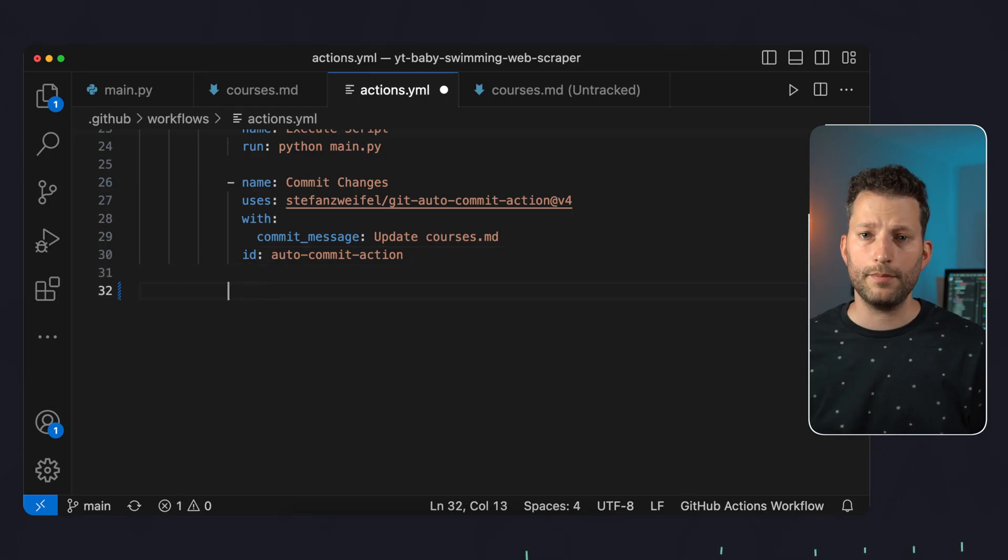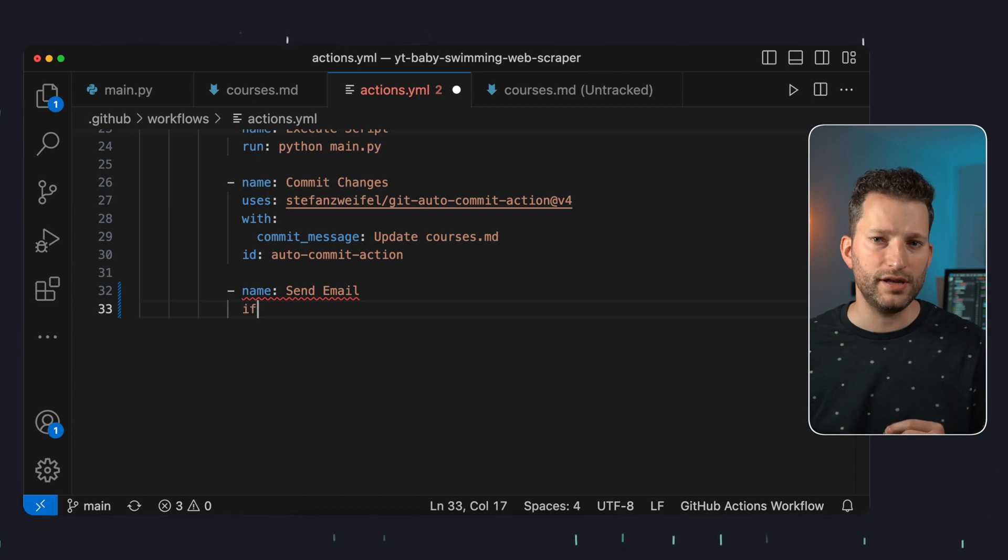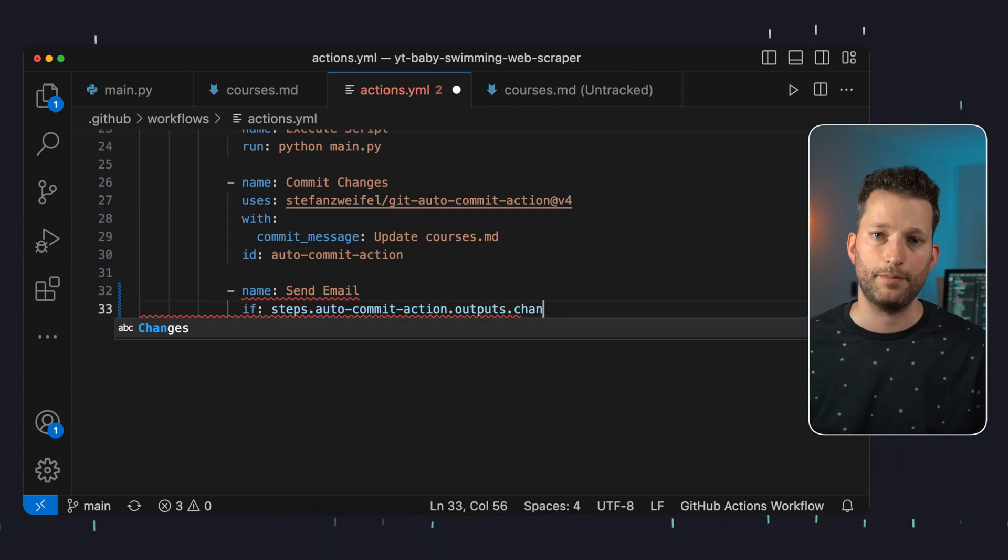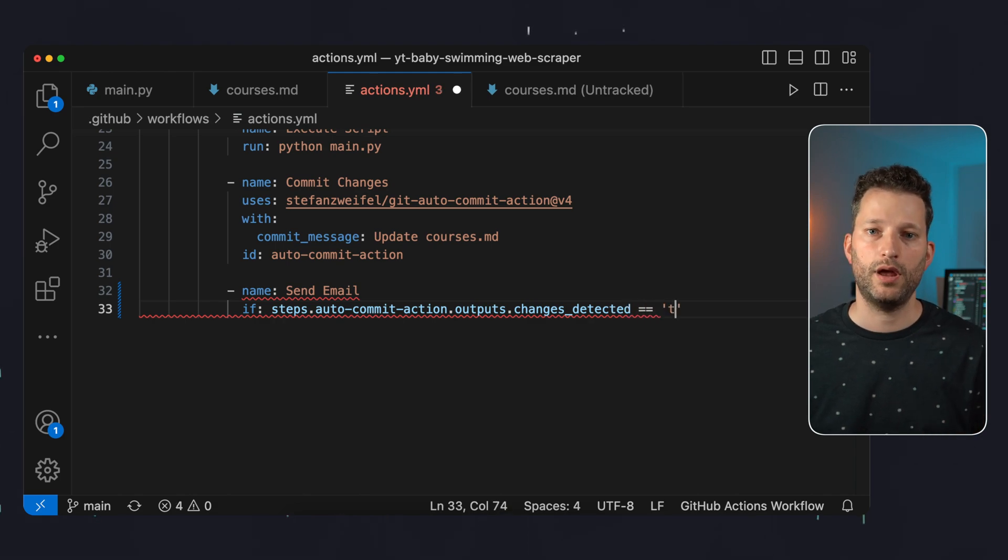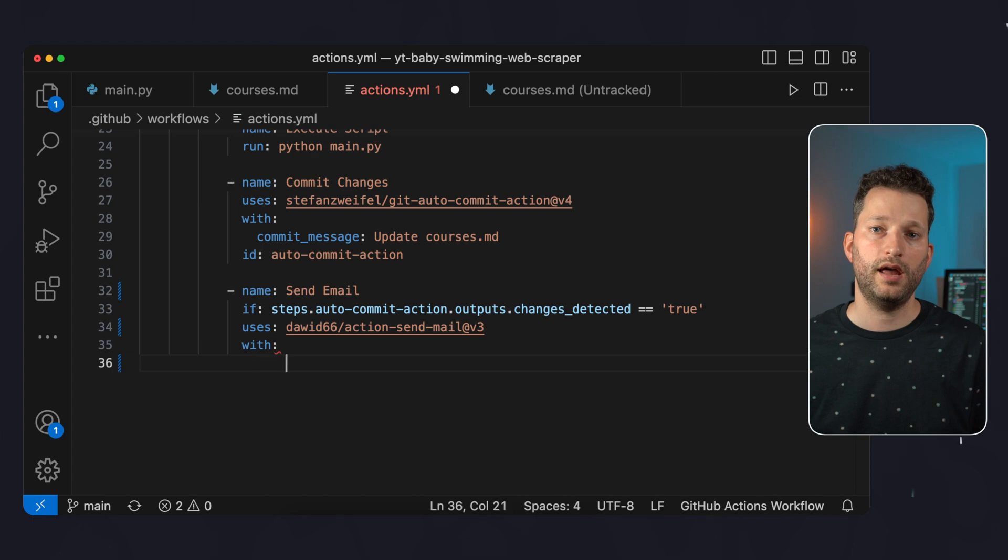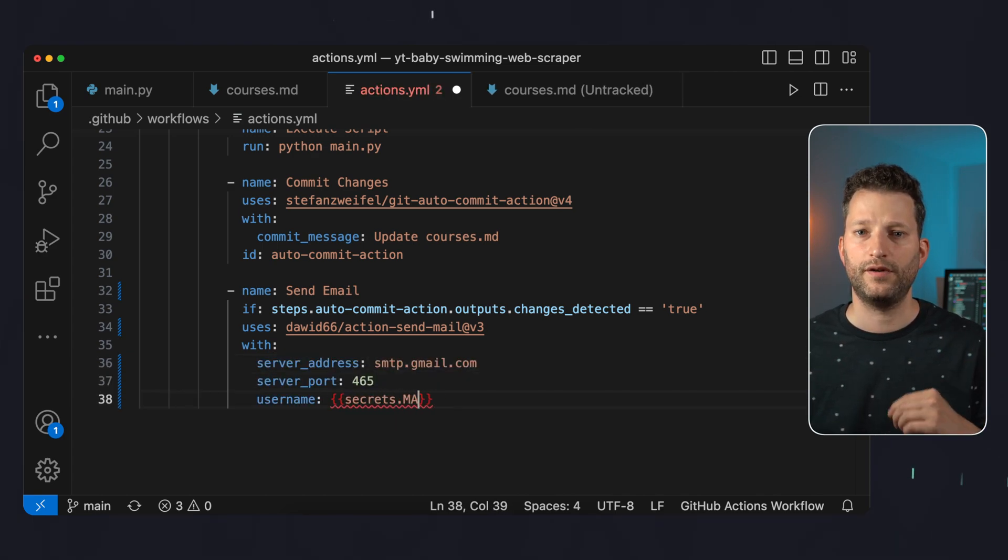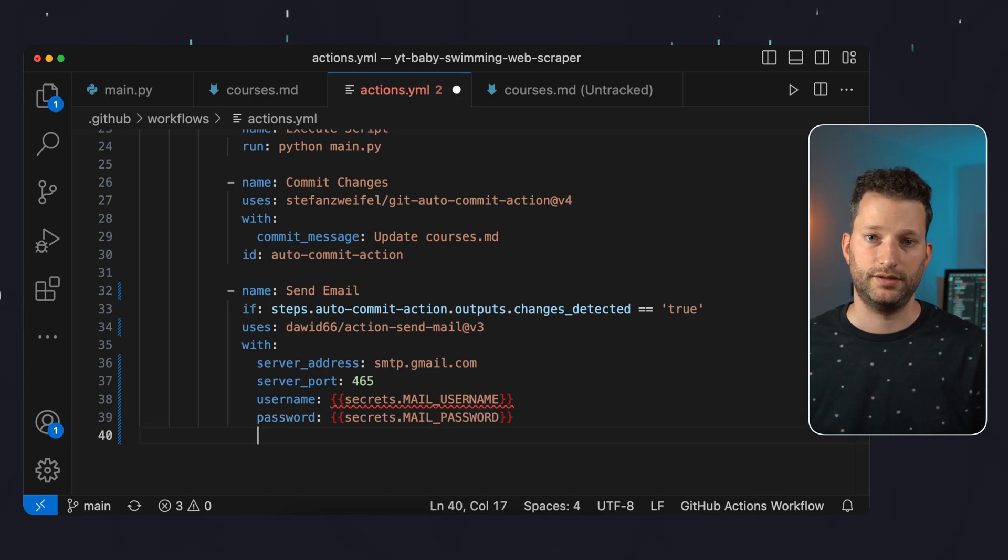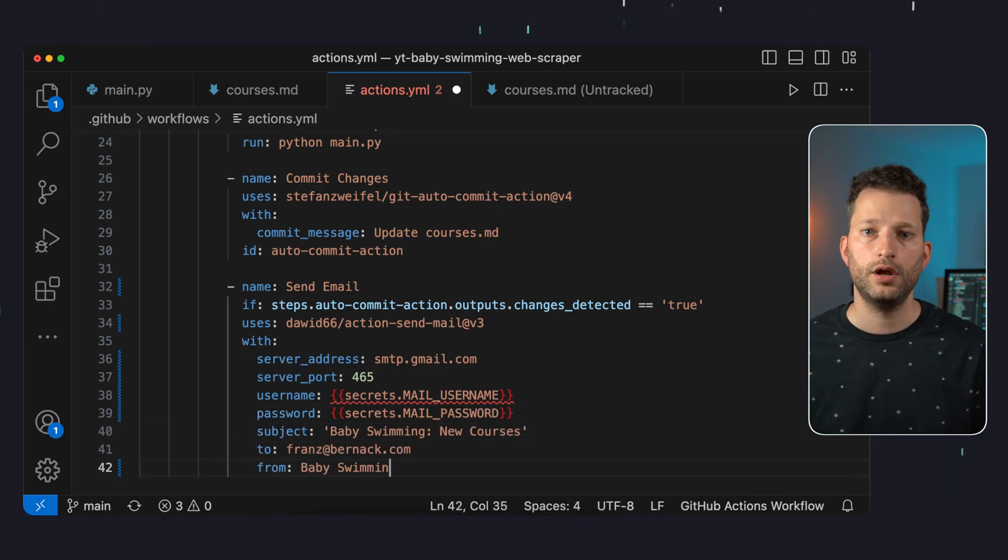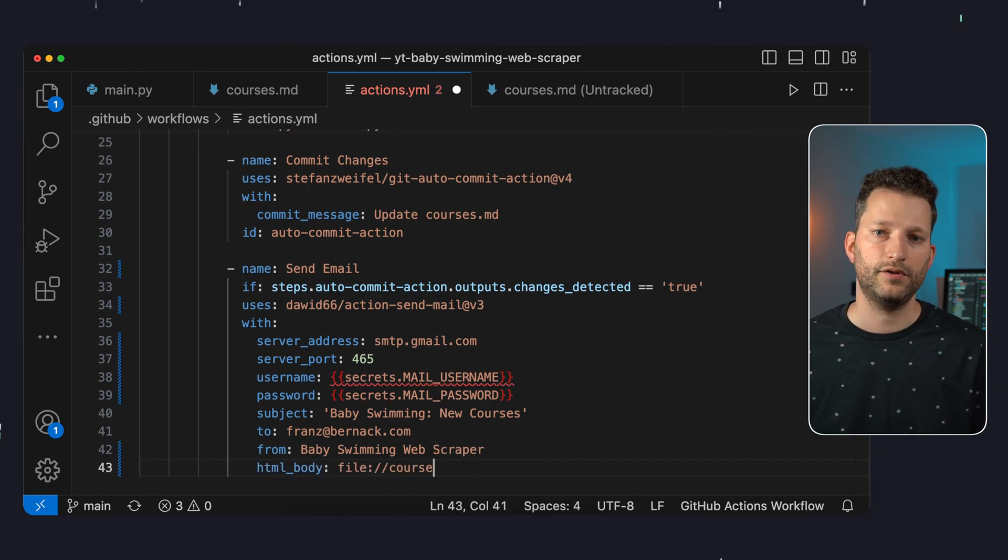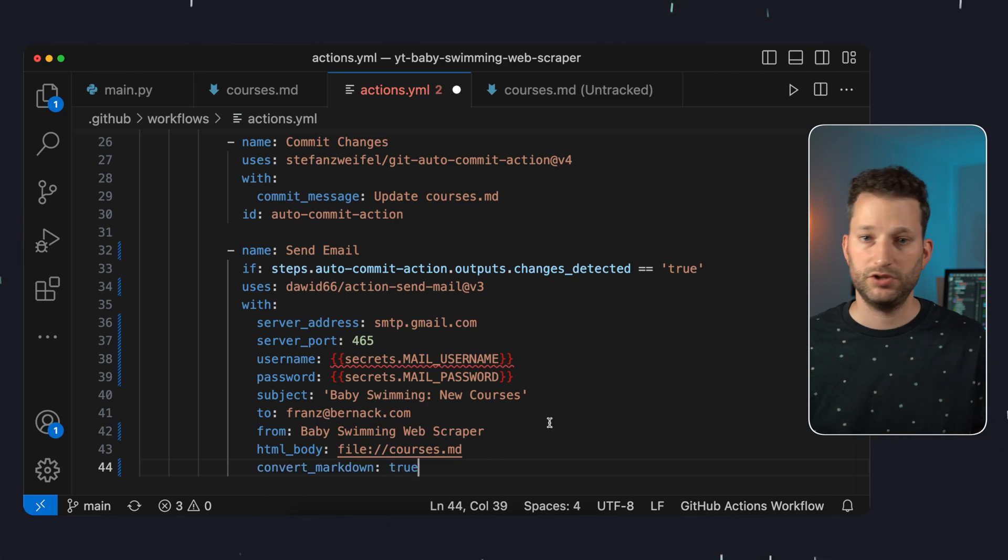The last step is to send an email. However this step is only executed if changes were detected in the previous step as we only want to receive an email if the scraper has spotted something new. We use the action action send mail and enter the data for our Gmail account. As username and password we specify variables which we will then configure in GitHub. We add a subject, a recipient and a sender. We specify our markdown file as the email body and have it converted to HTML via a parameter. Done.